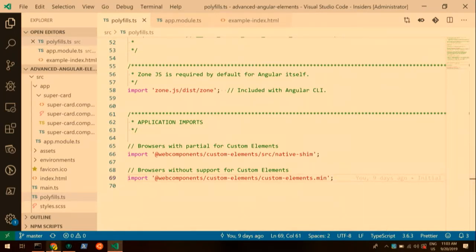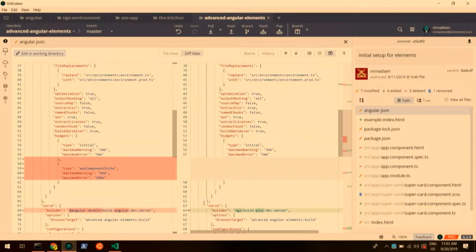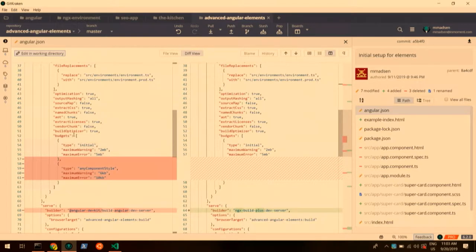Another thing you have to do — and for some reason the CLI does this automatically and doesn't fix it when you add Angular elements to the package — is that this section under budgets in your Angular JSON file, this any-component thing, you've got to delete that or else it's going to fail your builds. That's all the housekeeping leading up to using Angular elements.